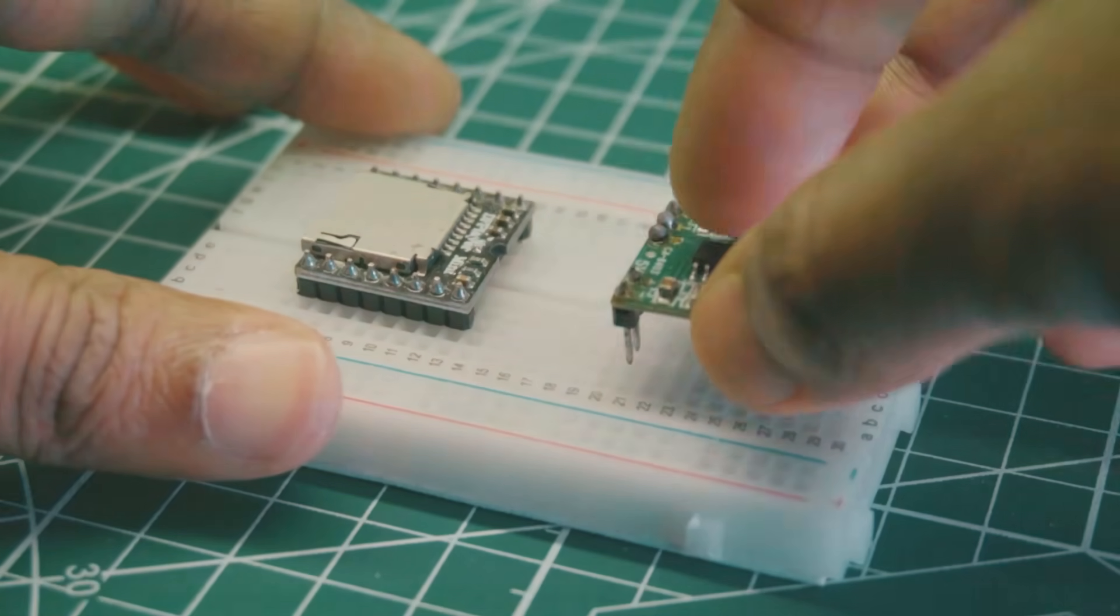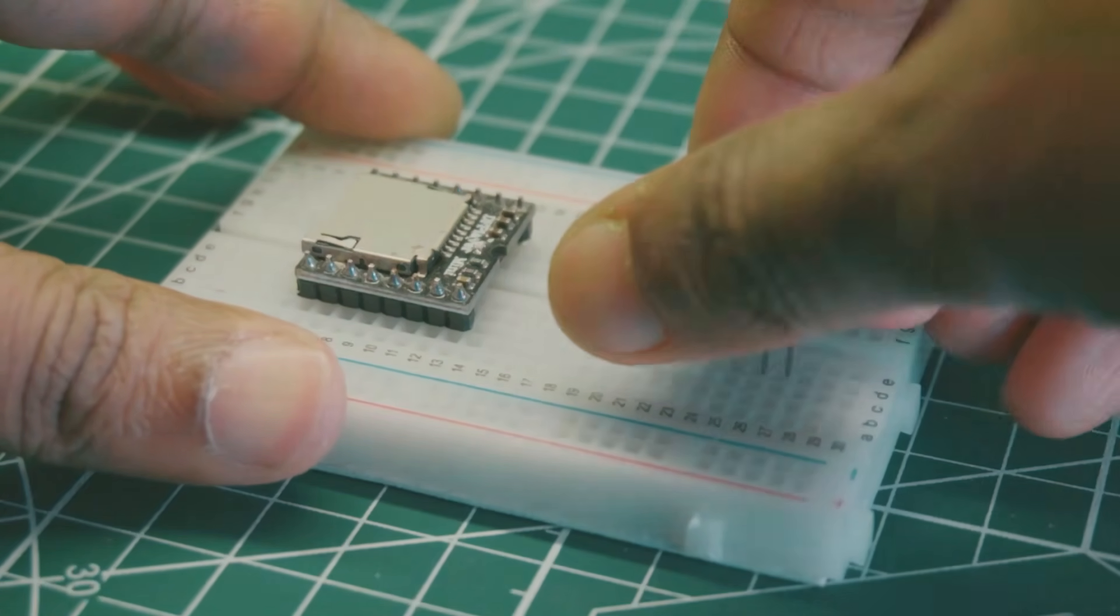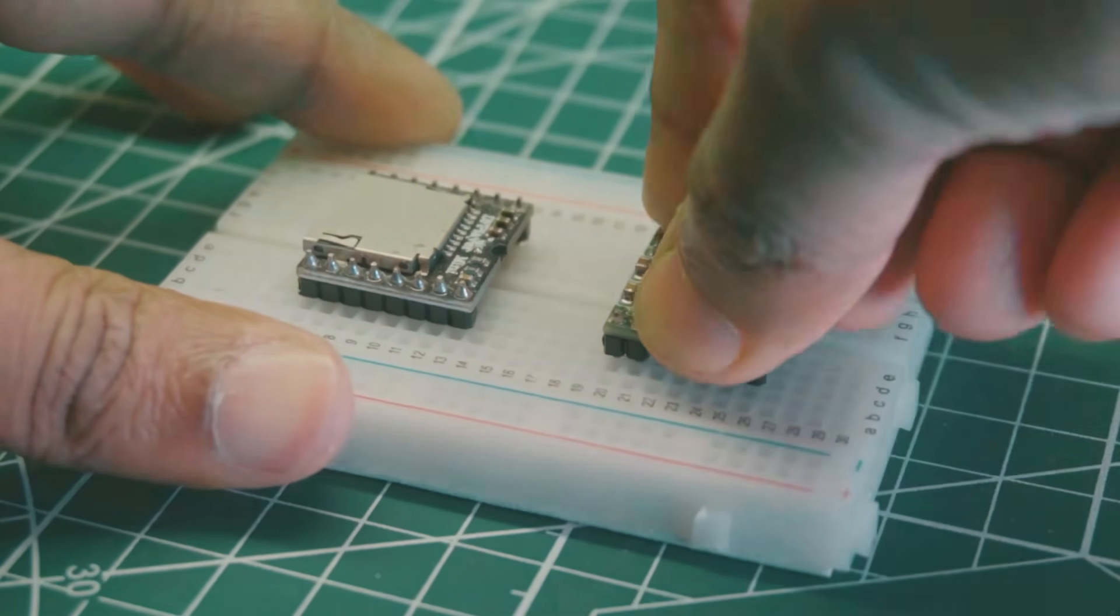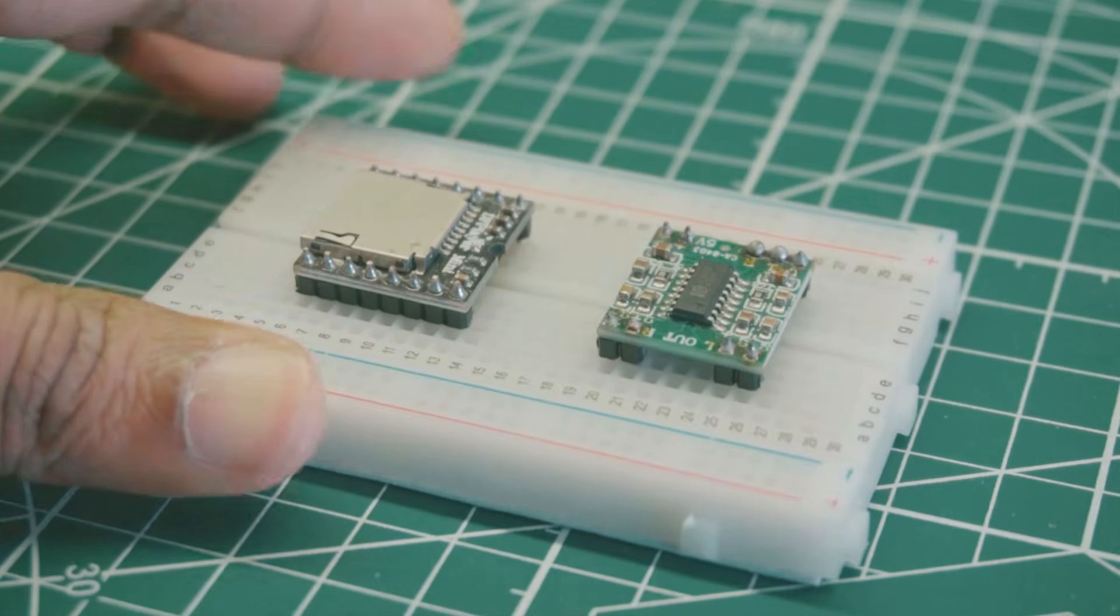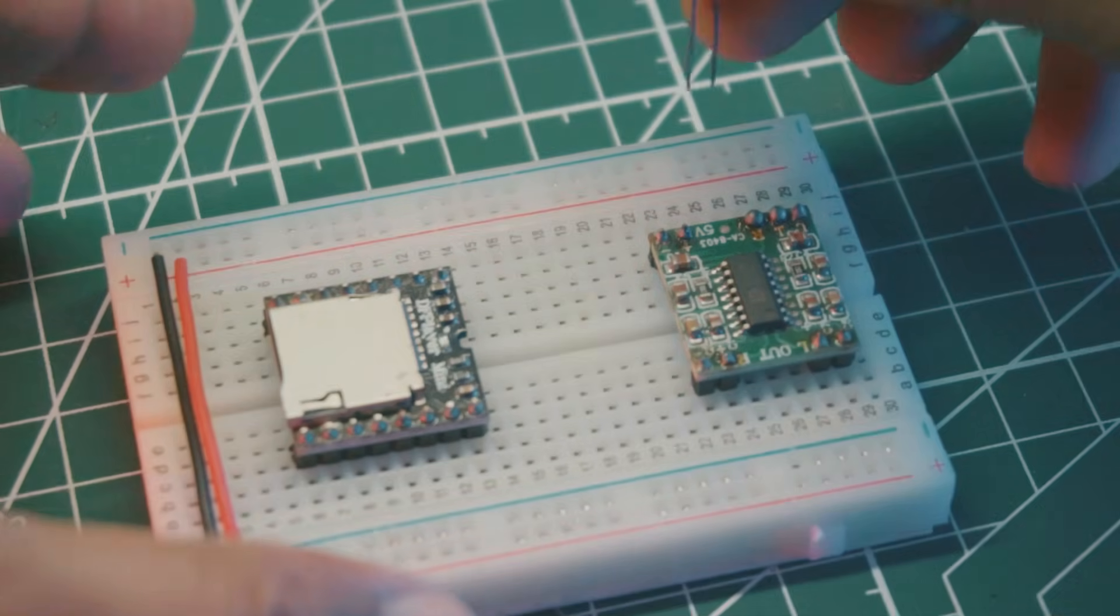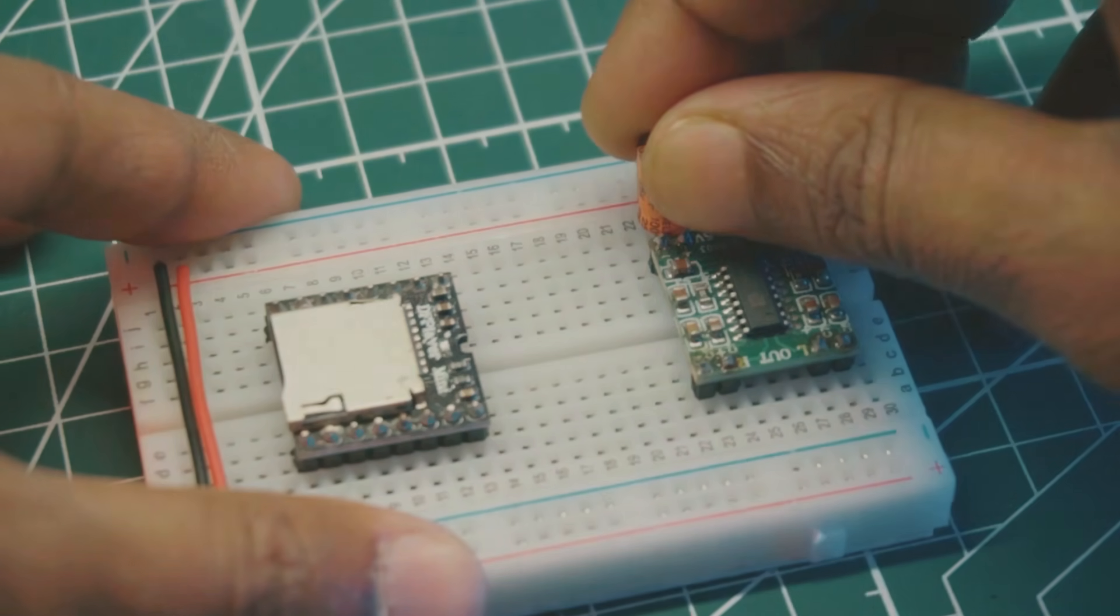Also place the PAM 8403 audio amplifier module on the breadboard. Place a 10 microfarad capacitor at the power supply terminal of the audio amplifier.